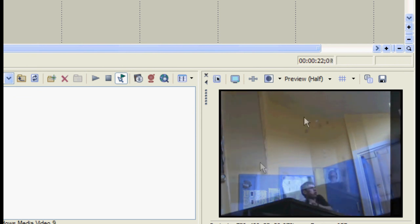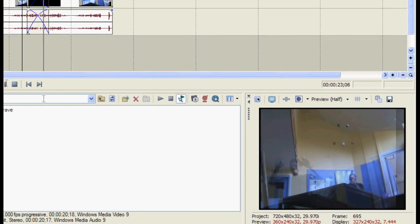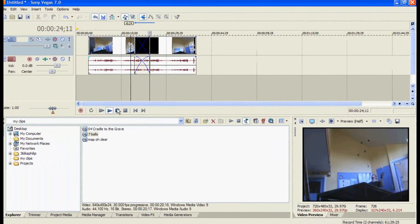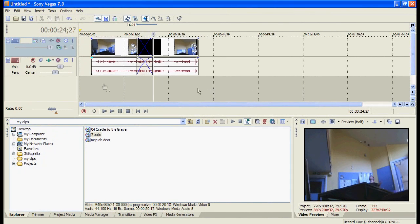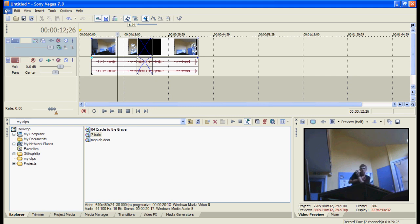Now it slows down a bit in the preview because it's got to do it in real time. But it won't slow down in the video itself because you'll be rendering it and it will just work.